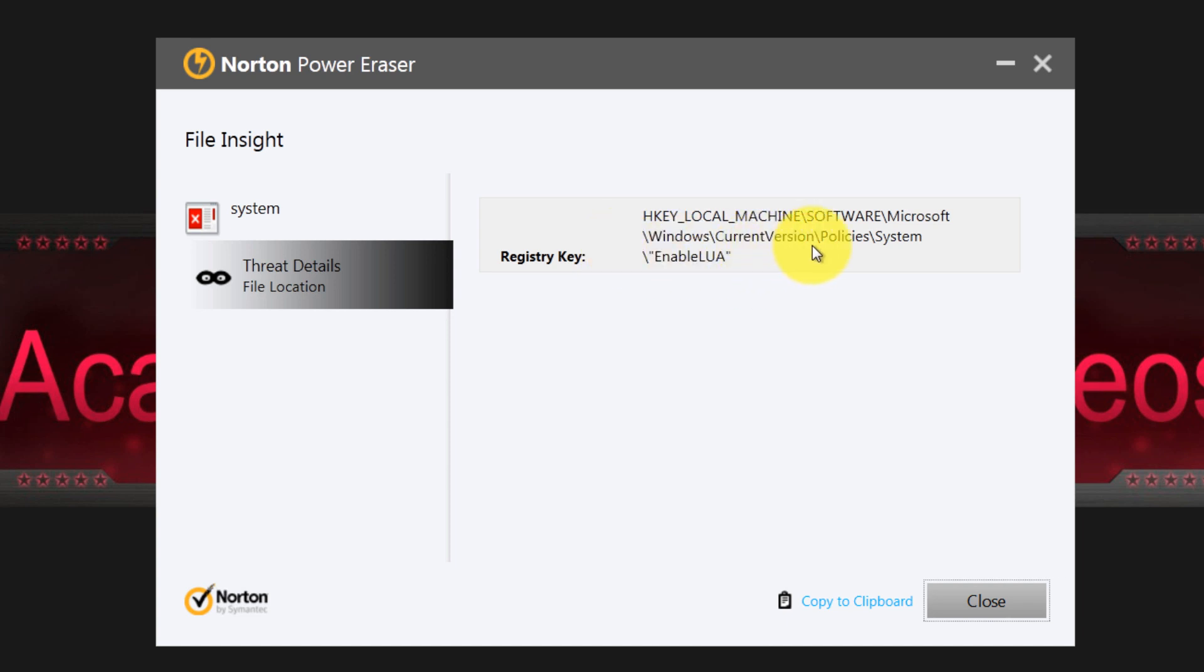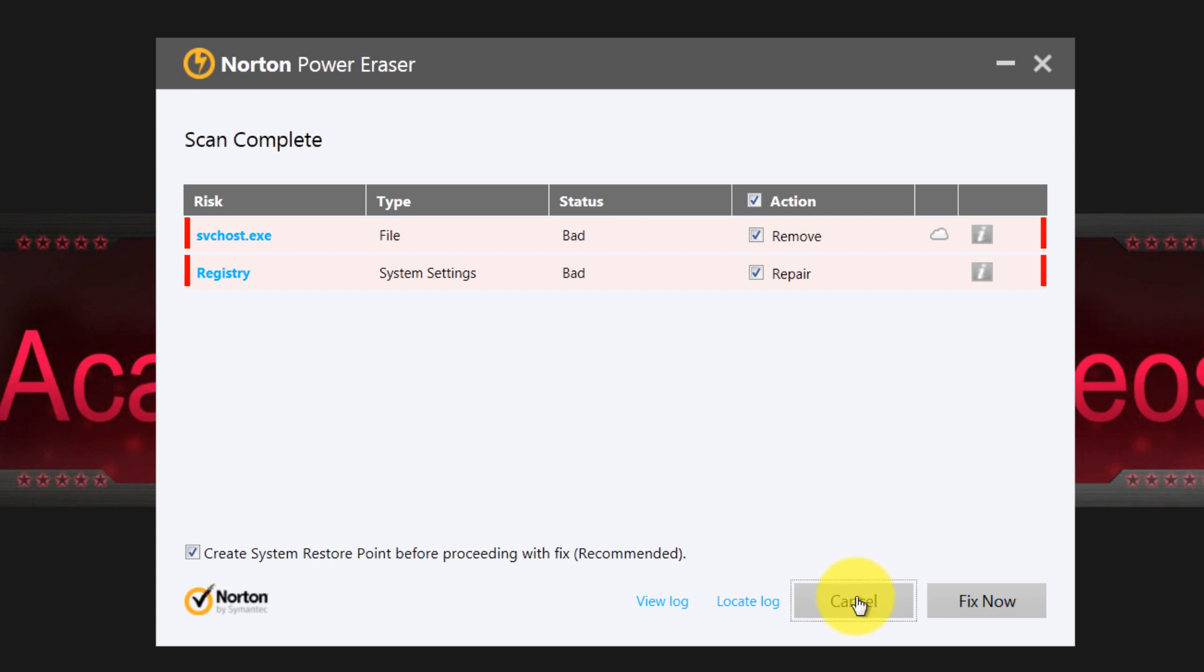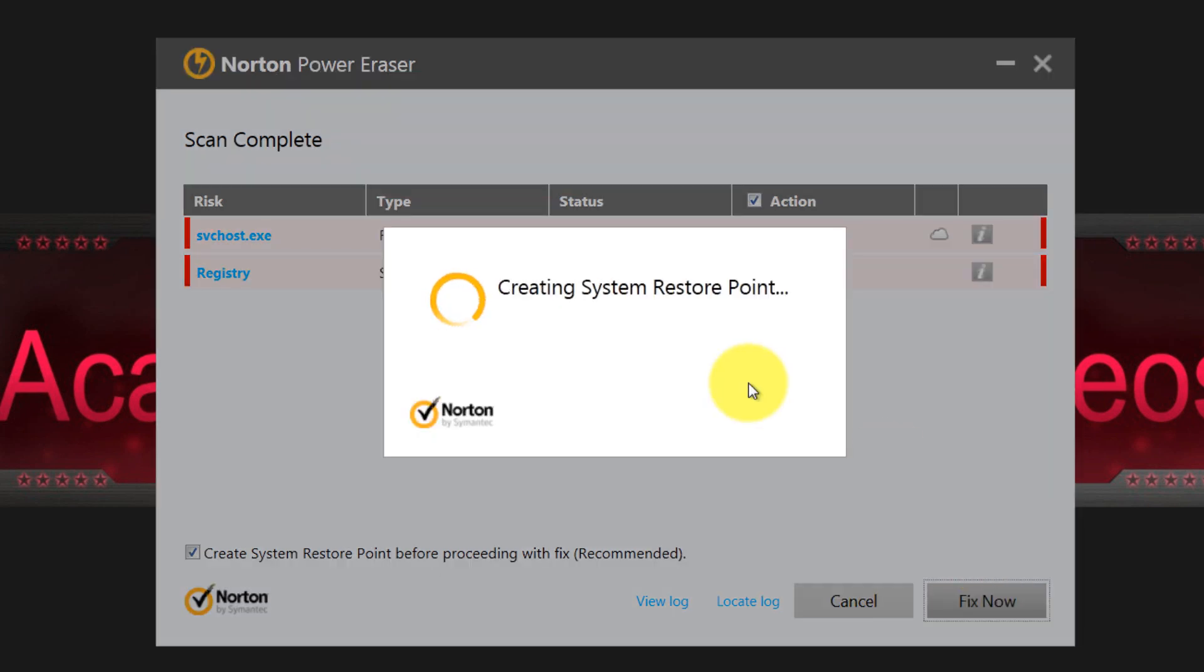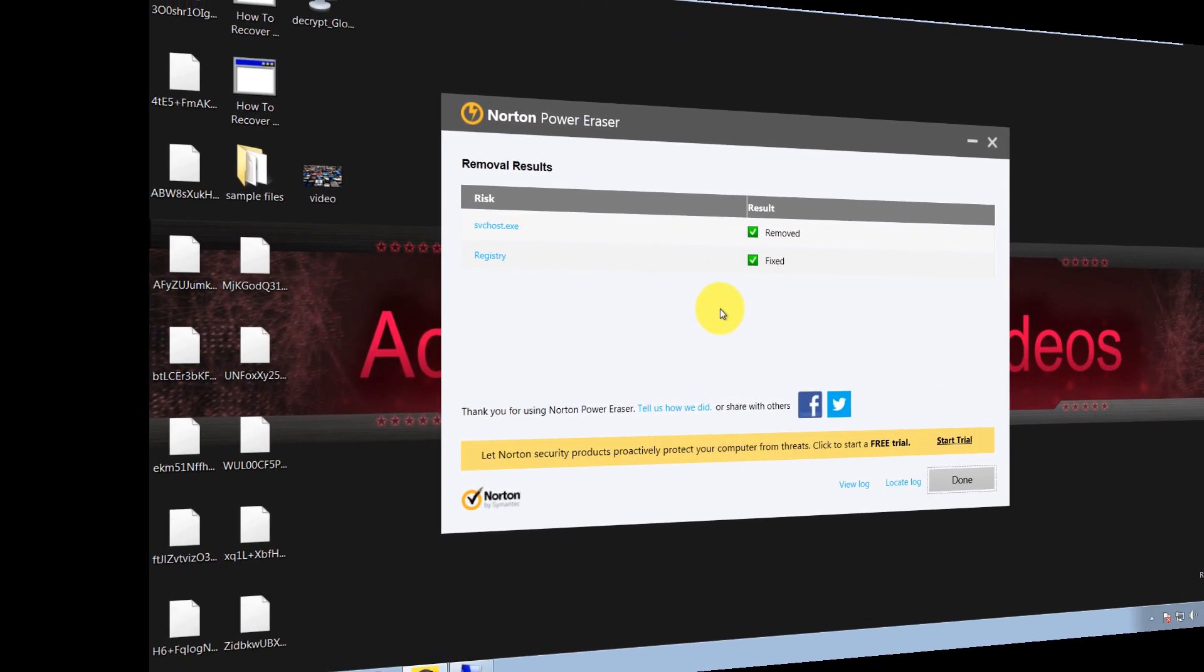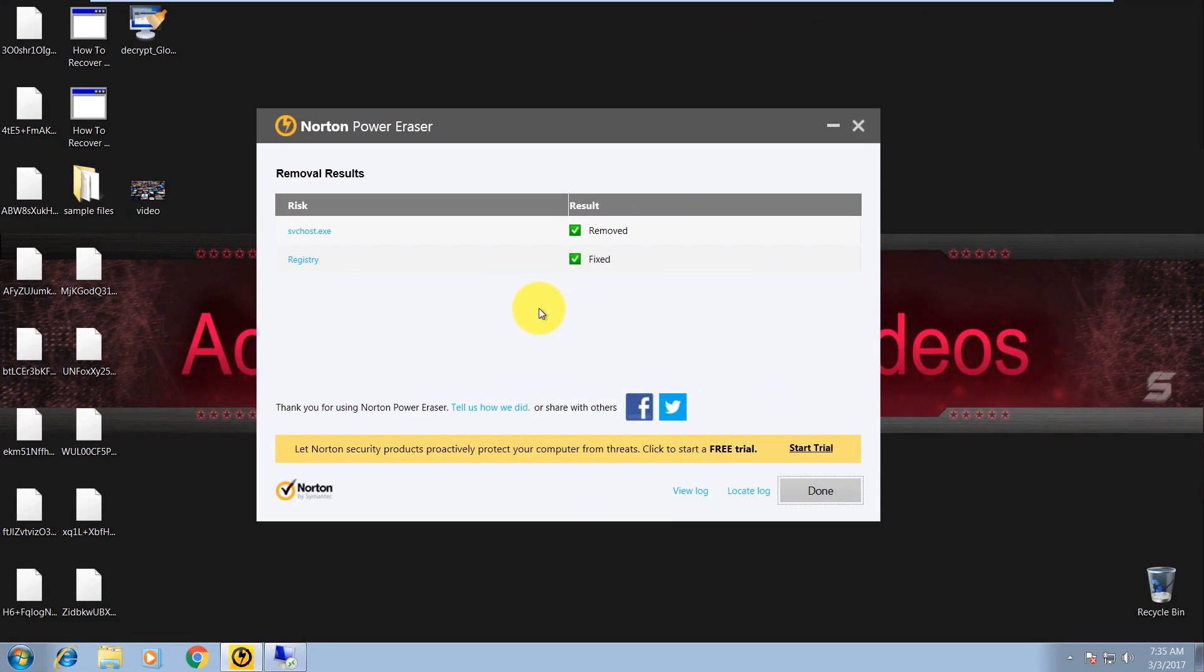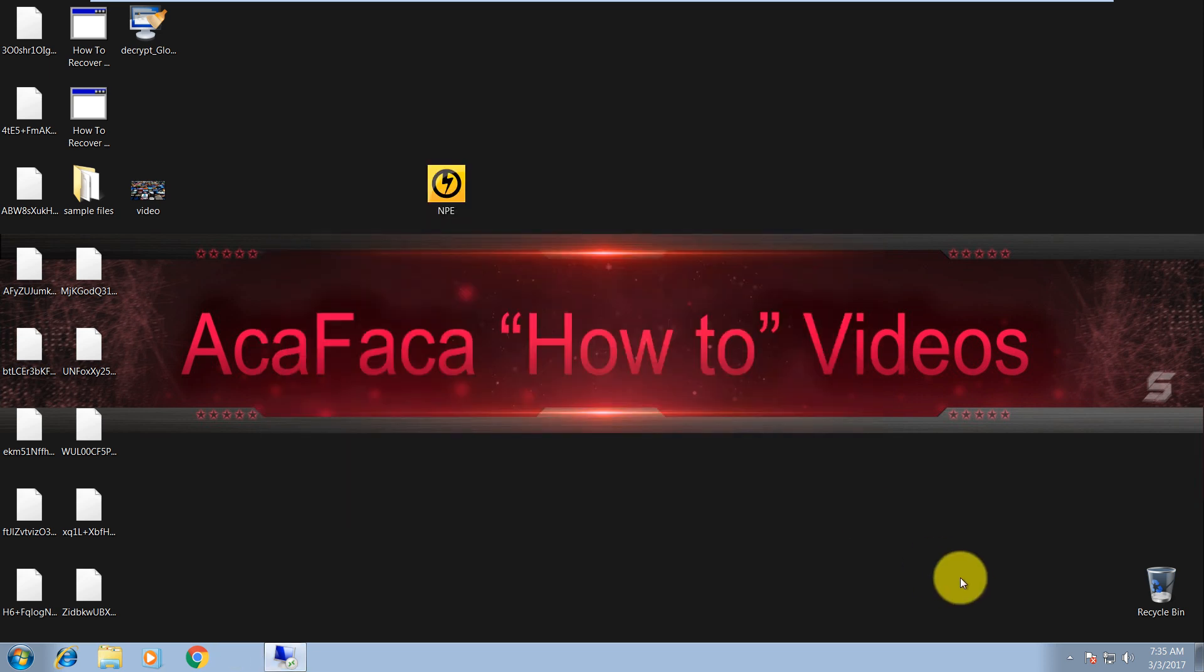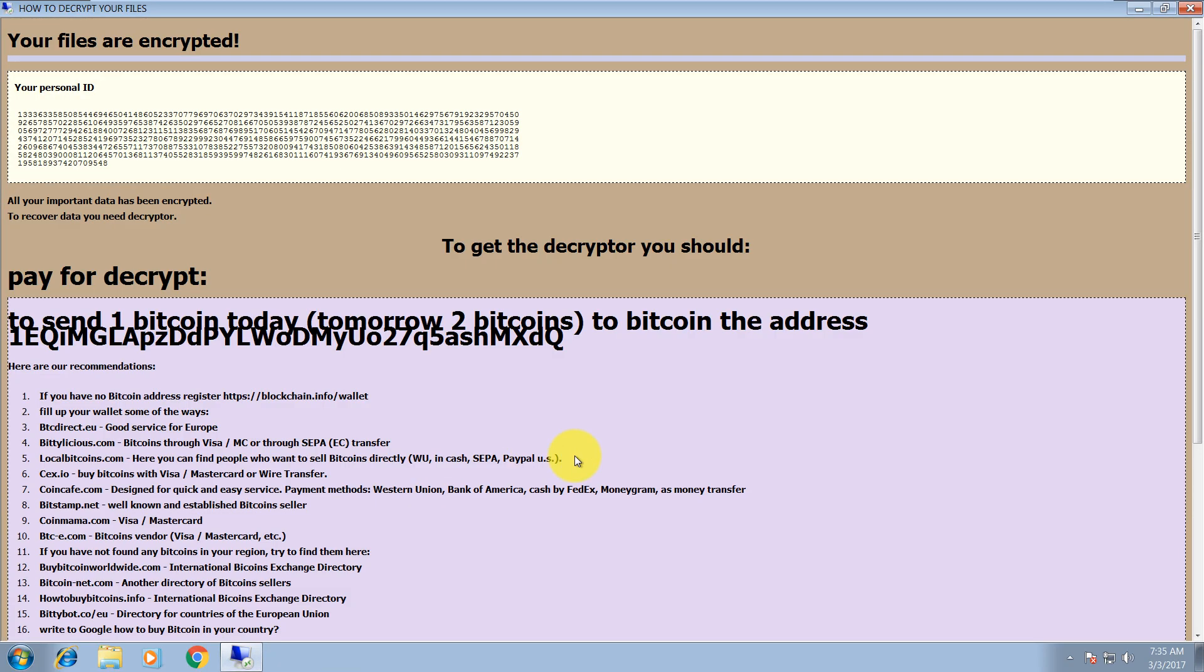So let's remove all of them. It's creating a system restore point, and I will restart the machine after this and we will continue. All right, so Norton Power Eraser removed these two items. And now after this, I forgot to show you the ransomware message.